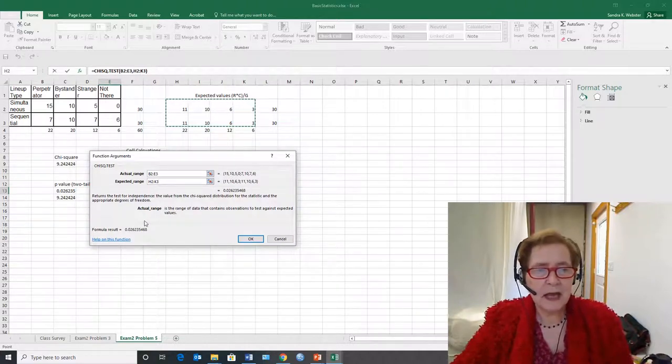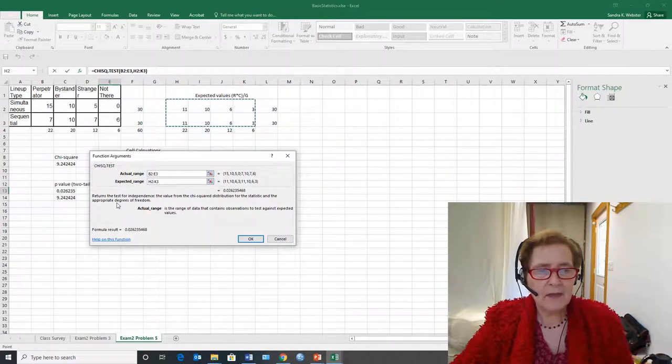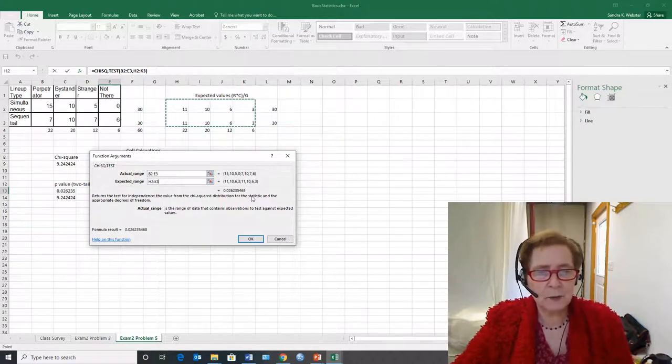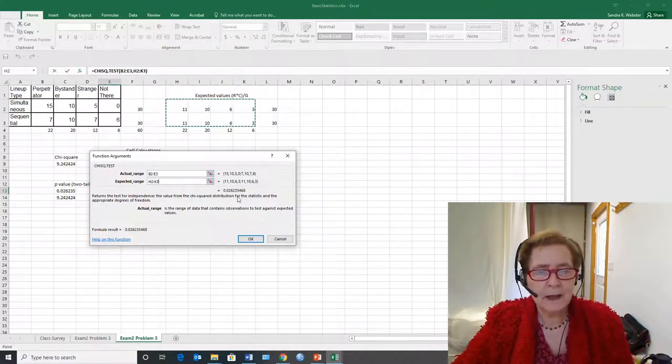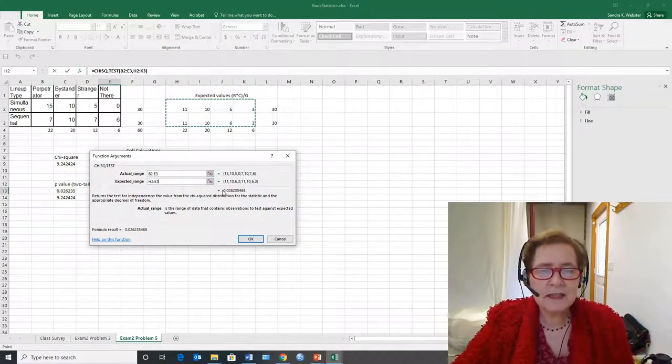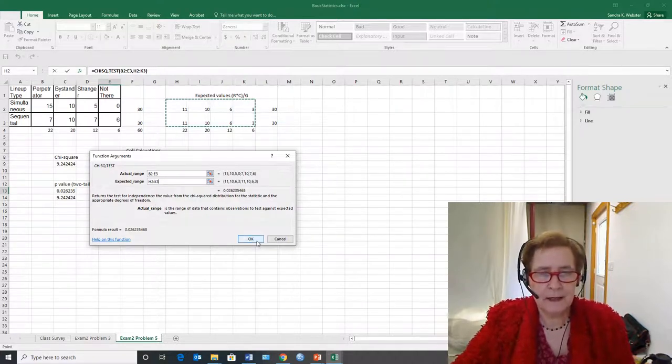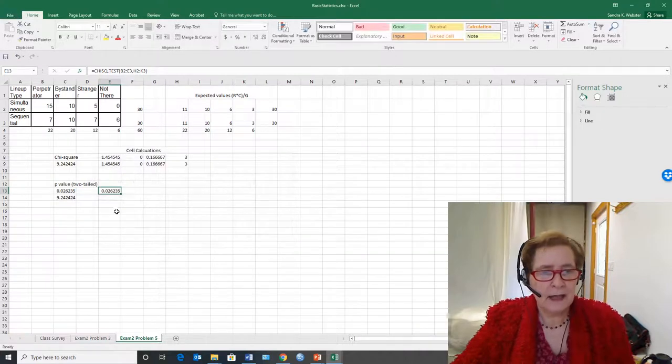And it's going to give me the test of independence it says. The value for the chi-square distribution for the statistic and the appropriate degrees of freedom. But this is really the p-value. And so there it is.